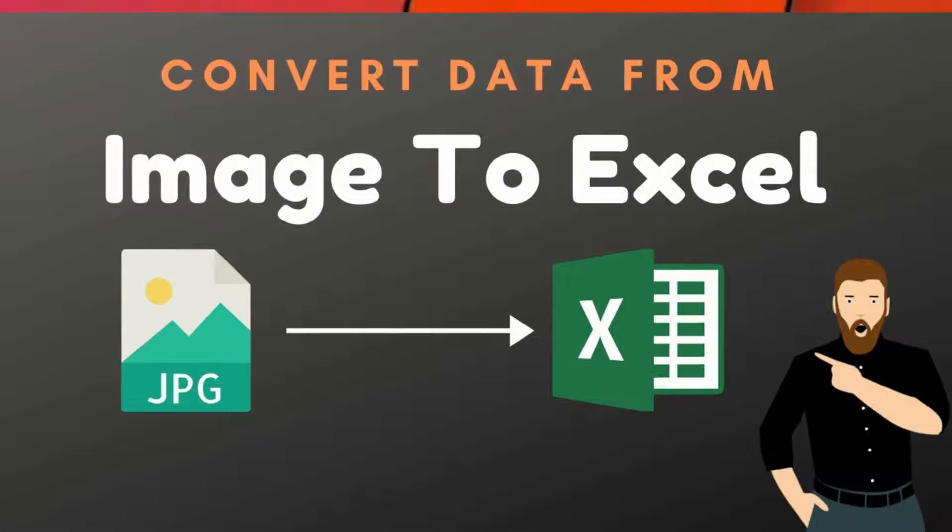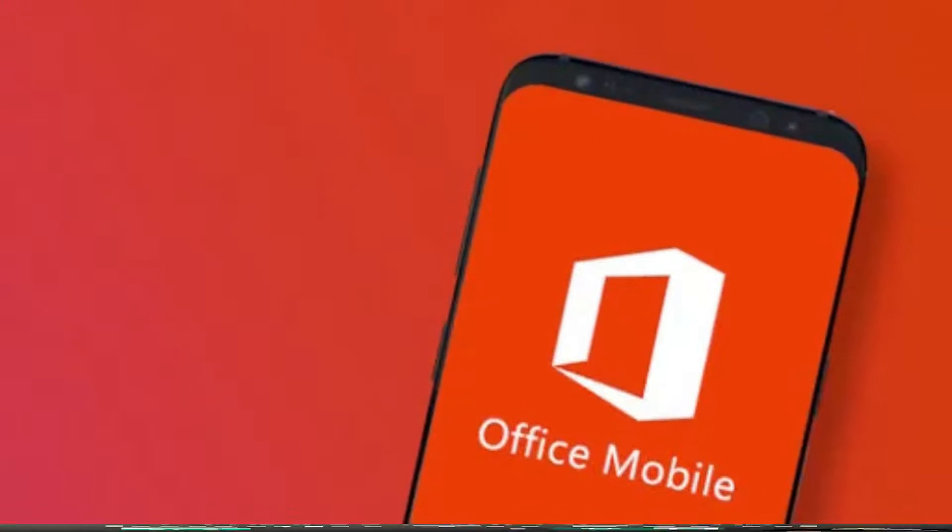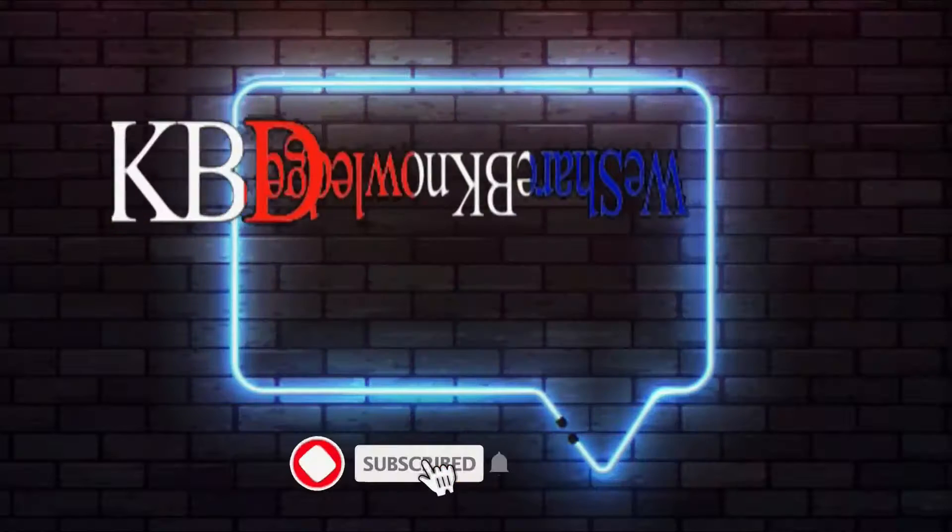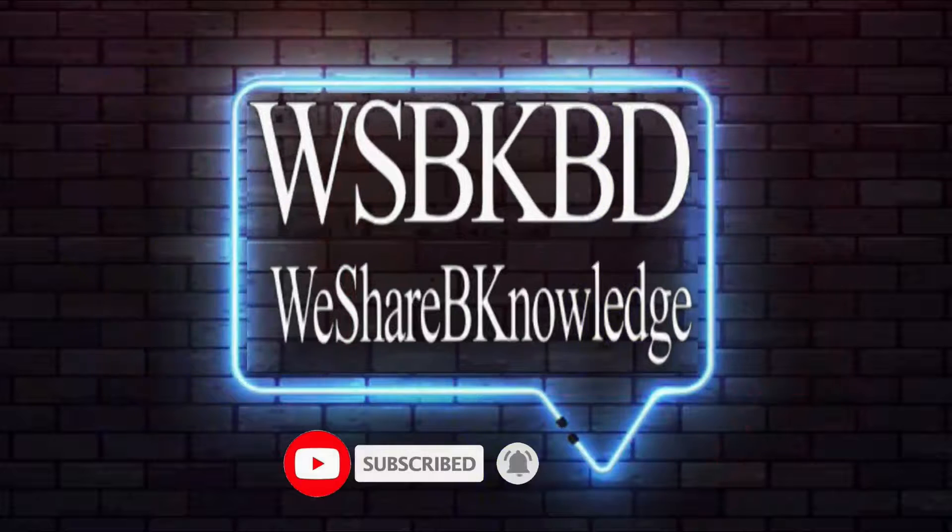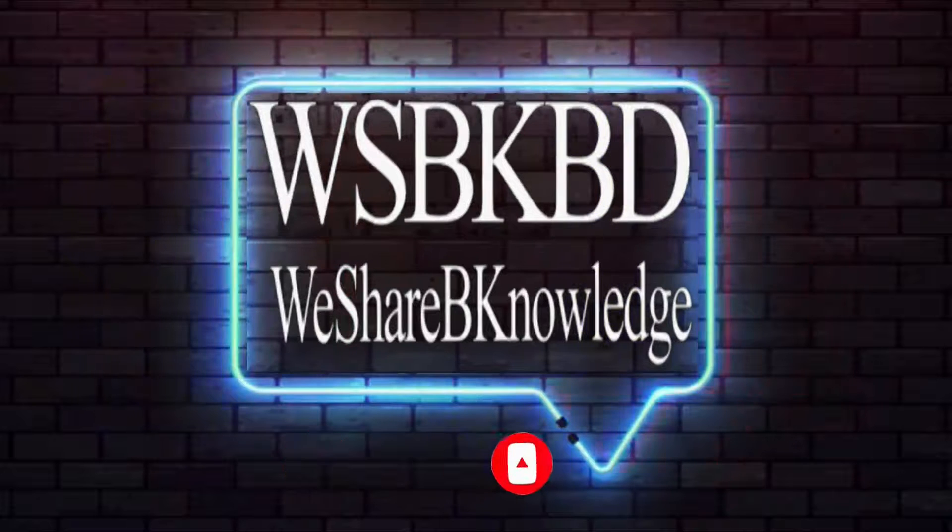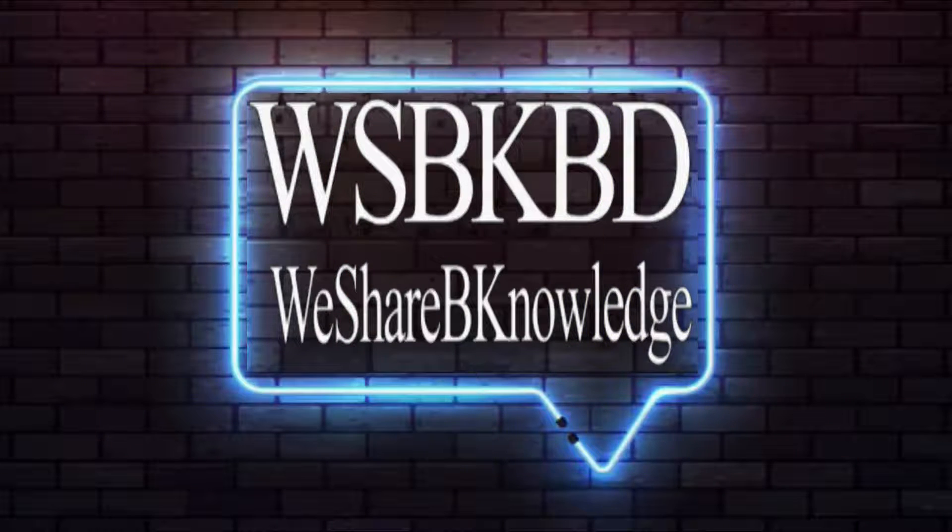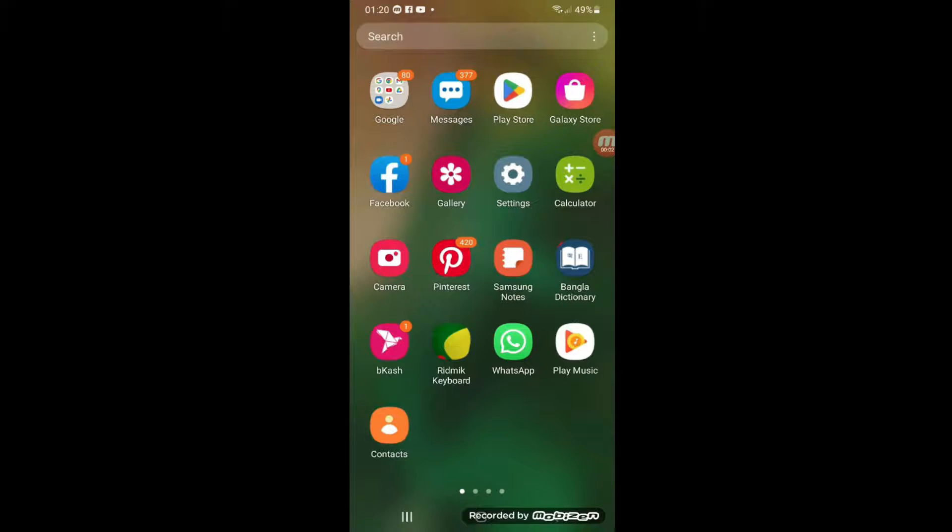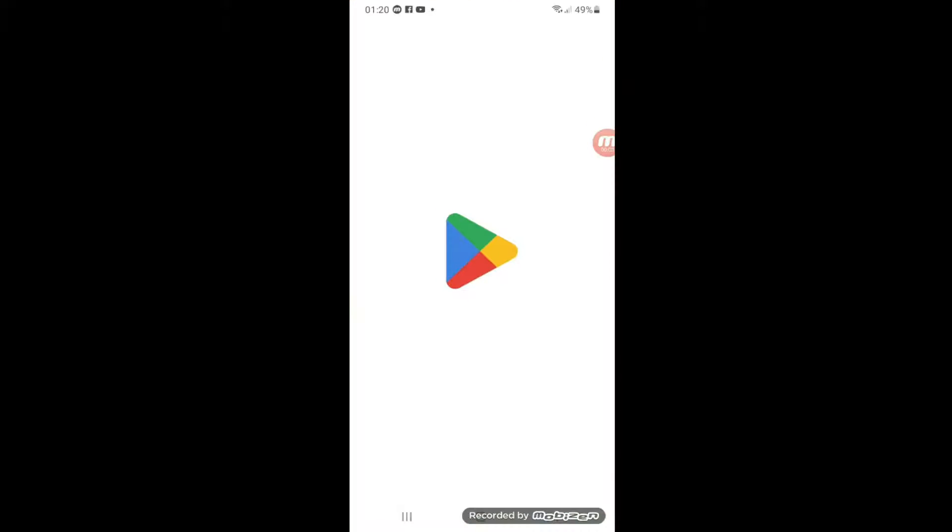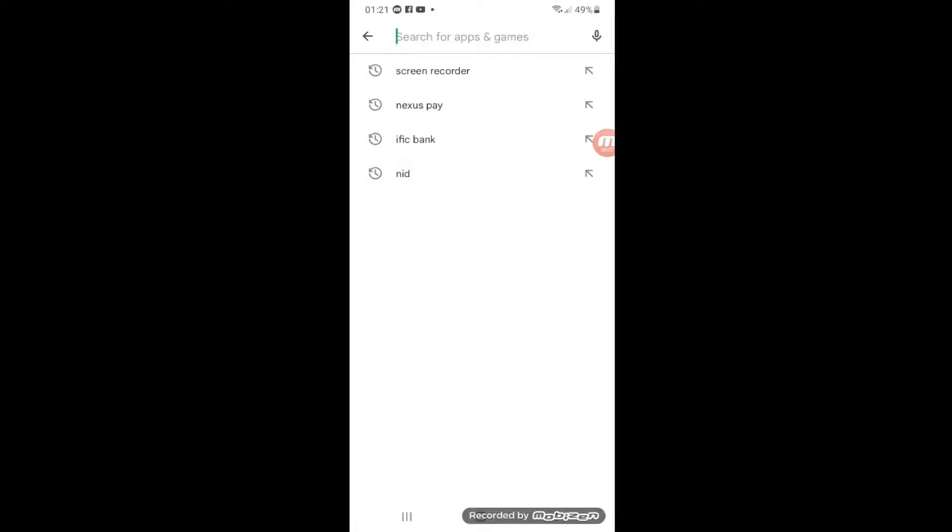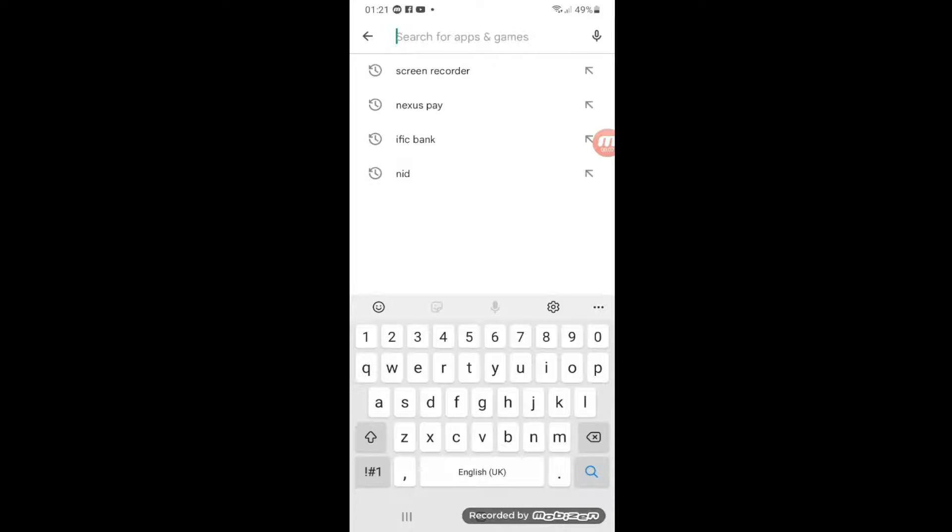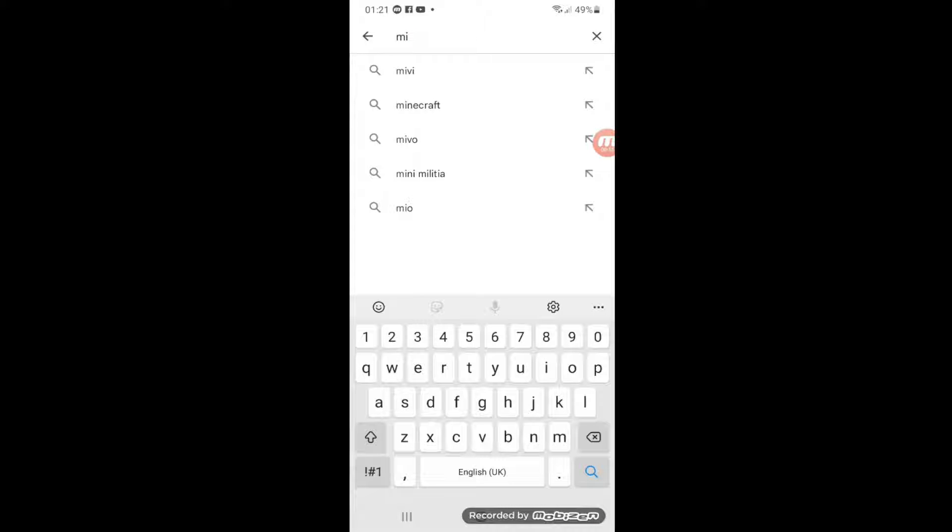Okay, to do that first we need to download Microsoft Office on your mobile. To install this software first you need to go to Play Store. In Play Store you will search for Microsoft Office. As soon as you write it, it will give you options. You just select Microsoft Office and then it will bring you to this page.